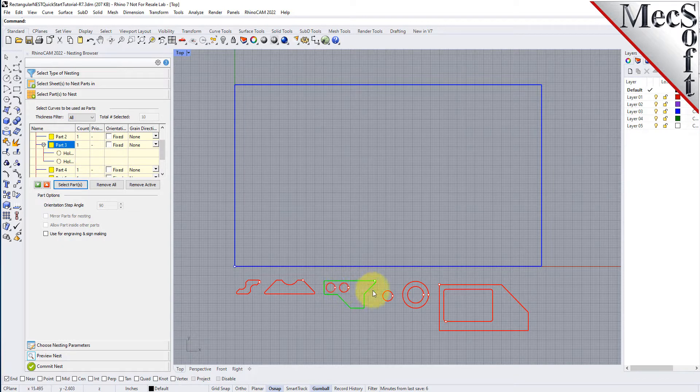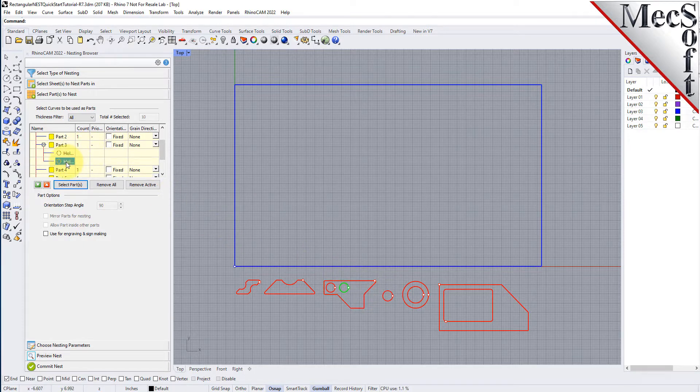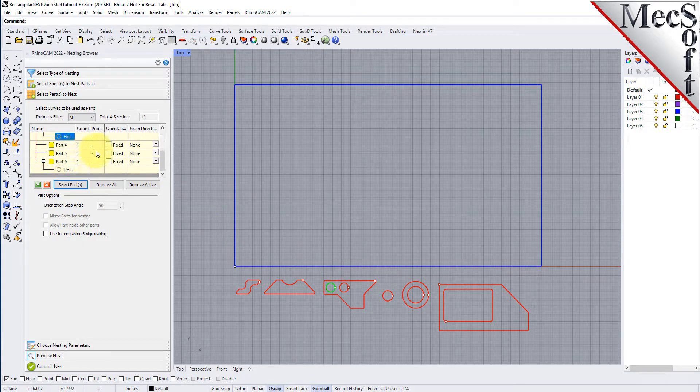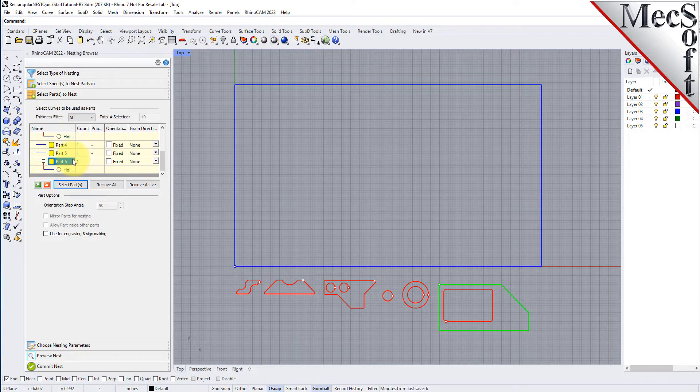The nesting software determines the exterior and interior of each selected part. As we can see in the parts list, each exterior closed curve is defined as one part. Any interior closed curves are defined as holes within each part.